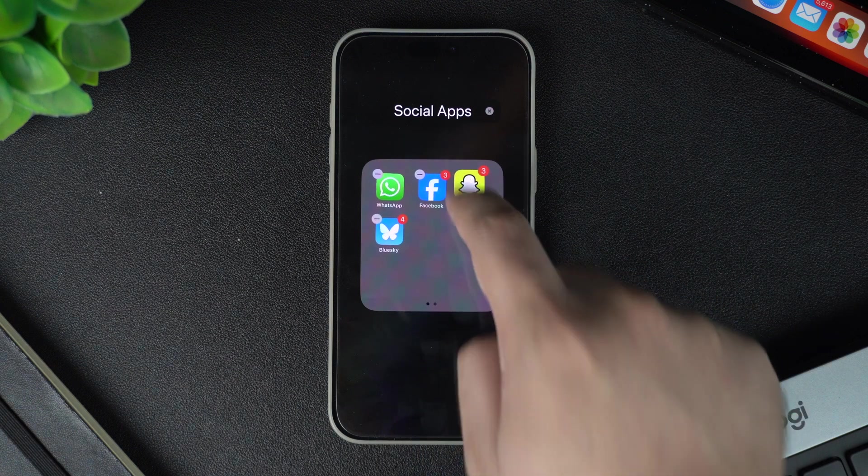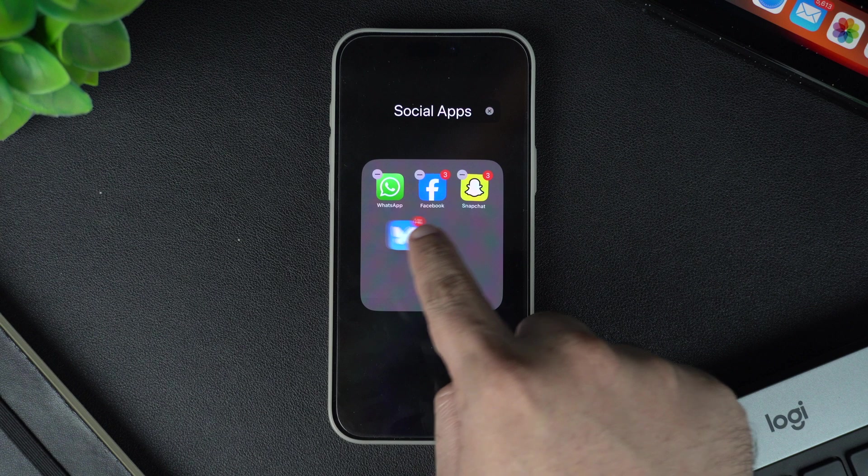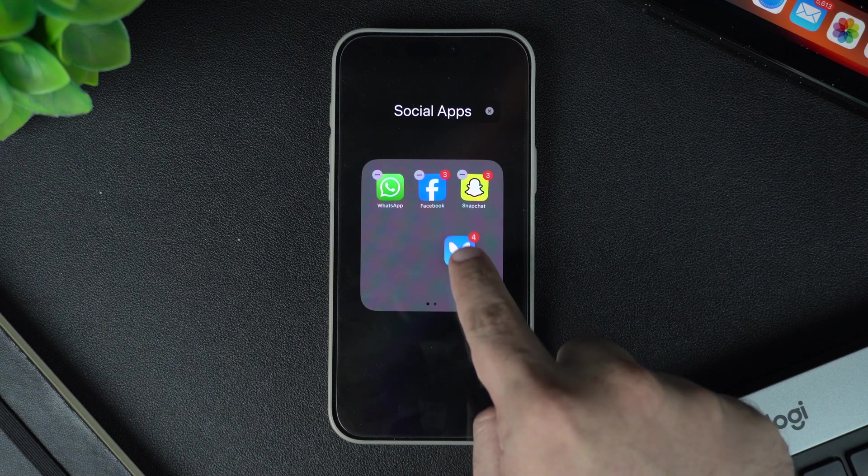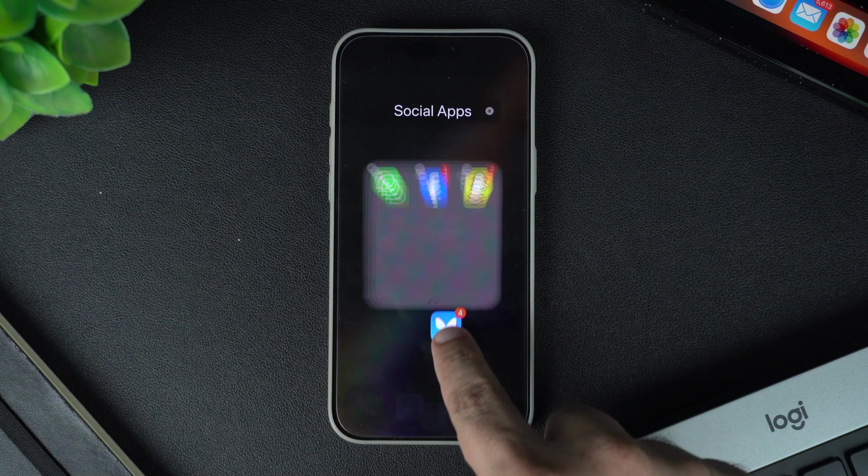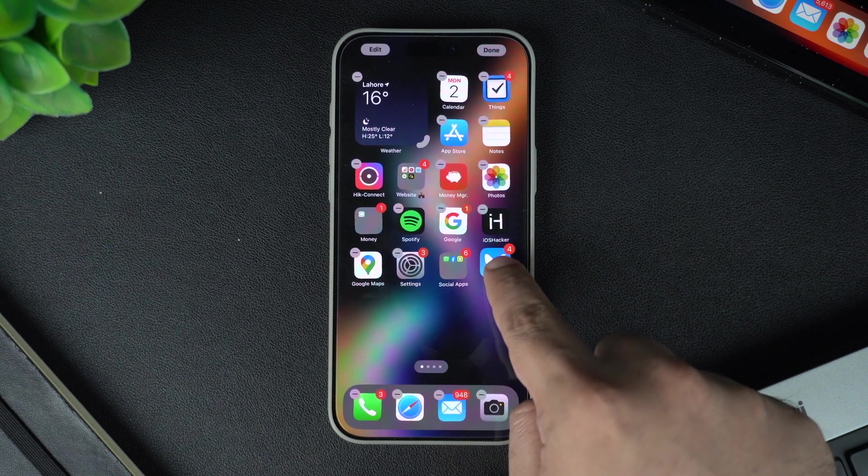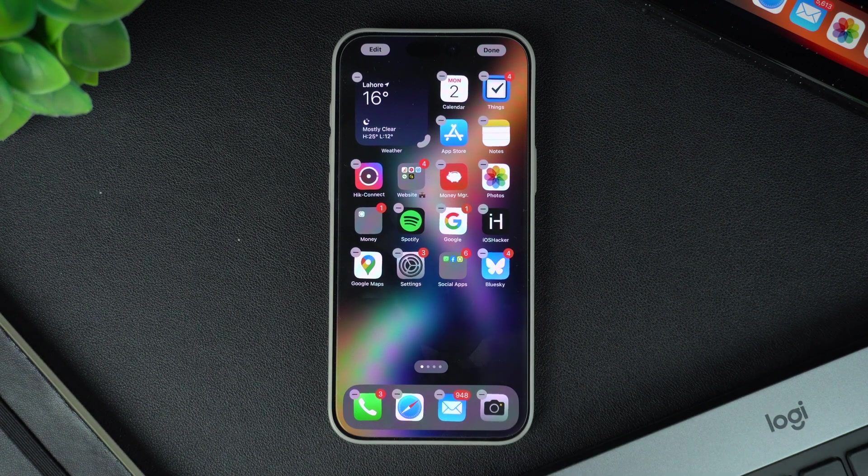You can remove an app from a folder using a similar technique. Simply long press on an app's icon, drag the icon out of the folder, and drop it on the home screen.